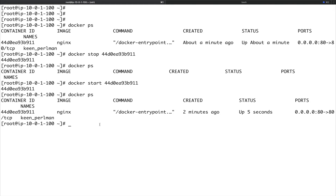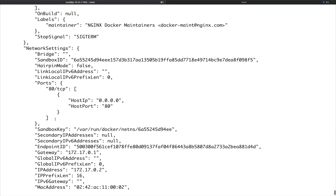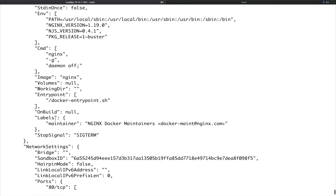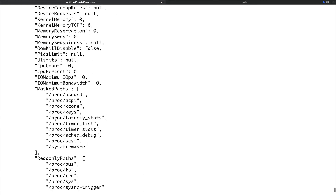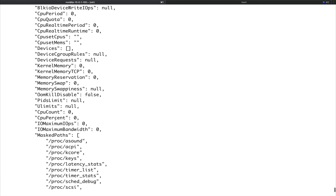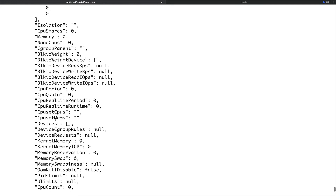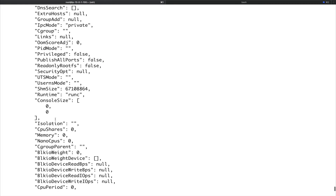Now let's see how we can inspect a container. Inspecting a container provides very low-level information. The command is docker inspect, and we provide it the ID or name of the container. You can see it throws out a lot of information — a lot of it you might never use, but a lot of it you would use.